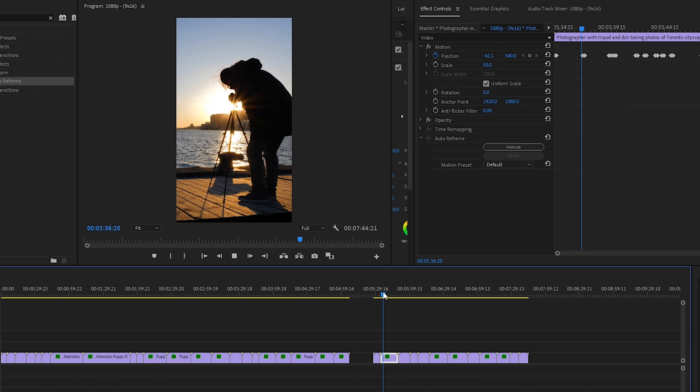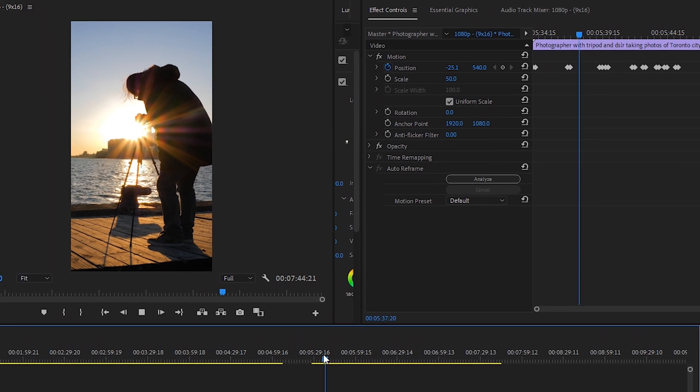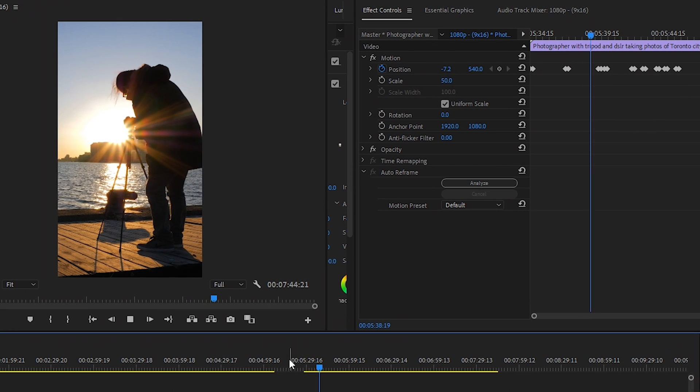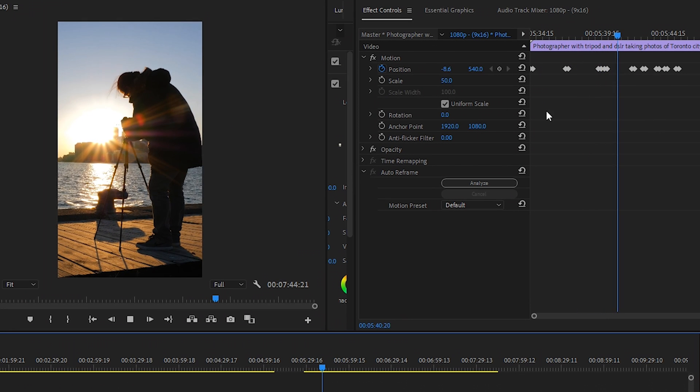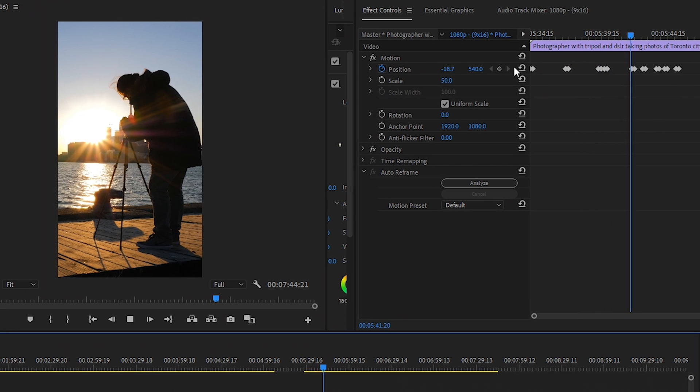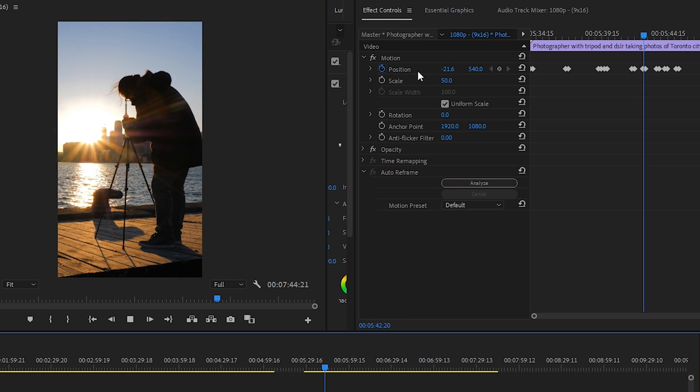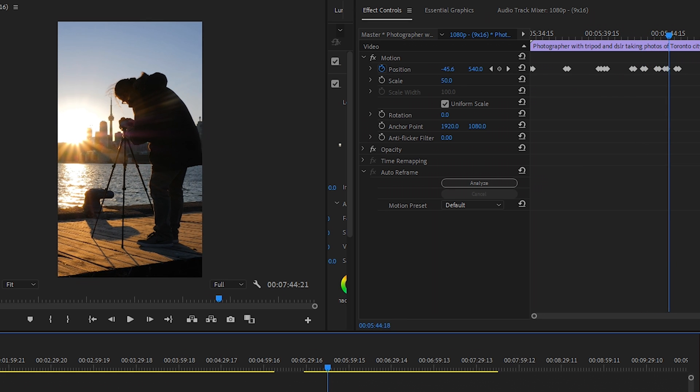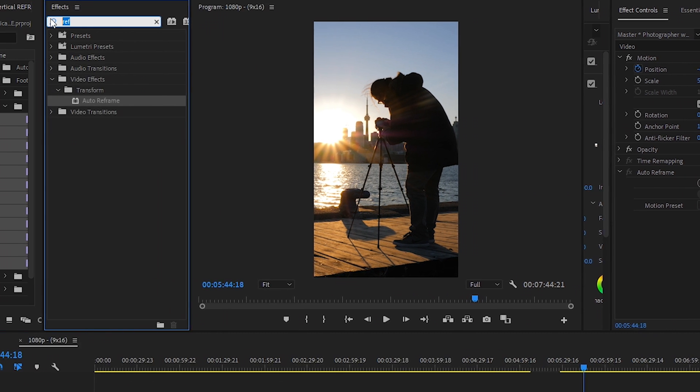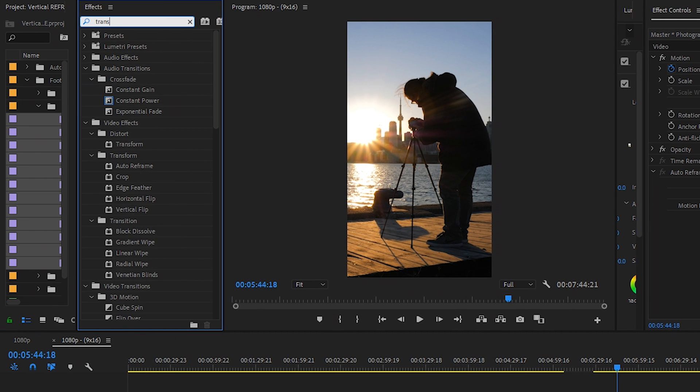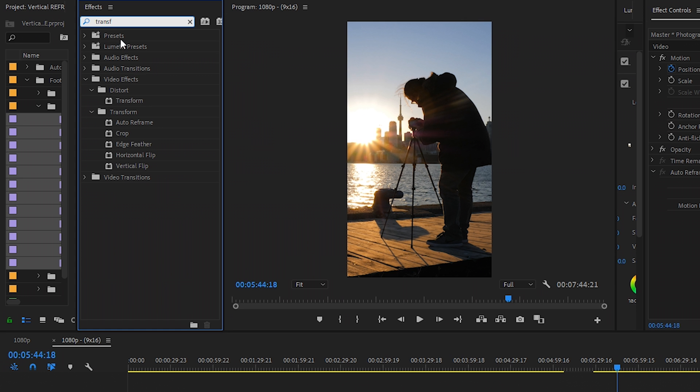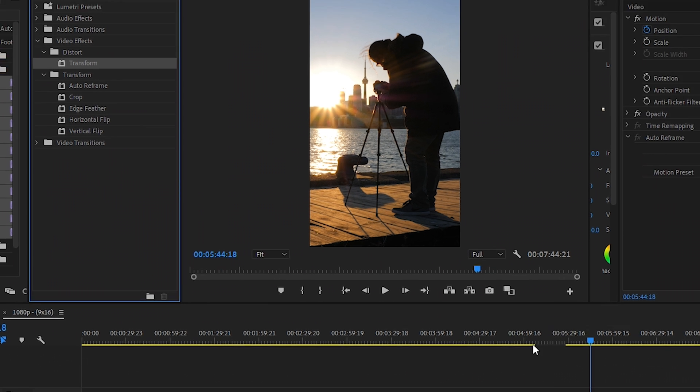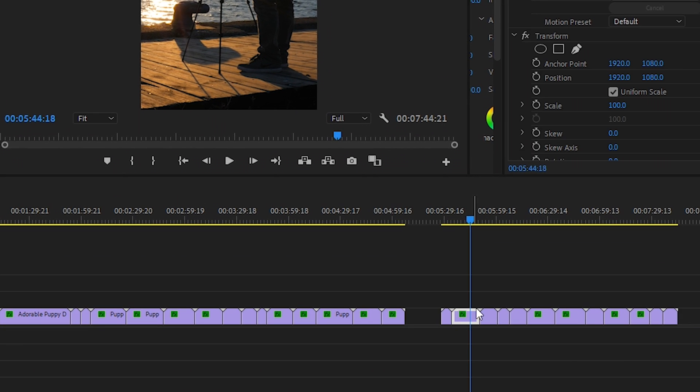I've done a few tests with this and I find it pretty accurate. If you did need to adjust it further than this, I wouldn't suggest trying to change any of the position keyframes that were created. Instead, I'd go up to the effects panel window and type in transform. And then I would add the transform effect to the clip.